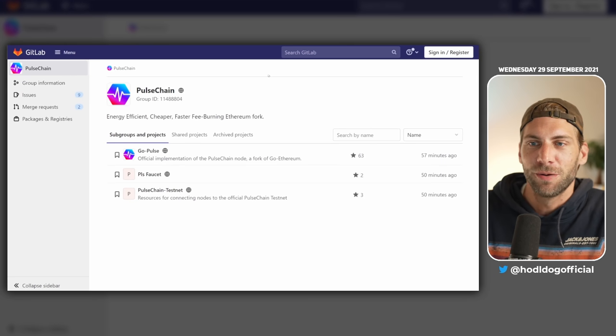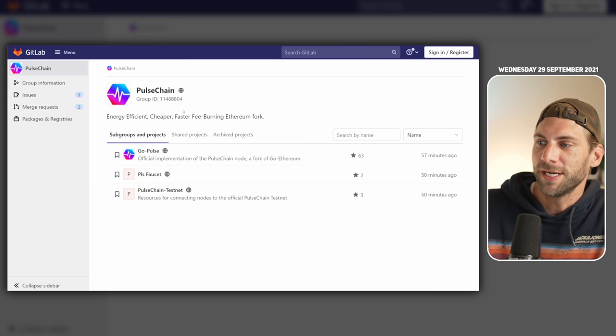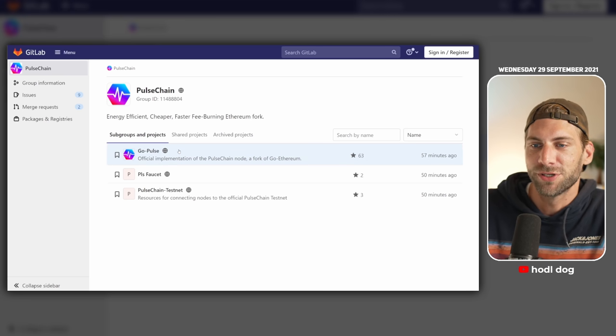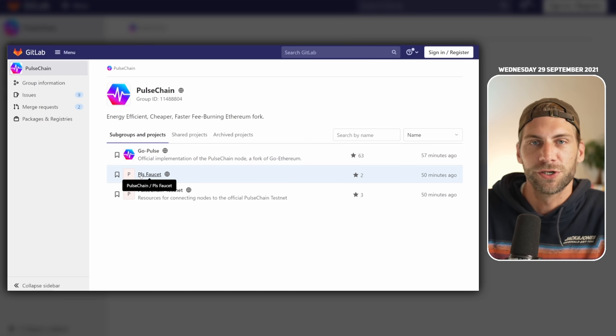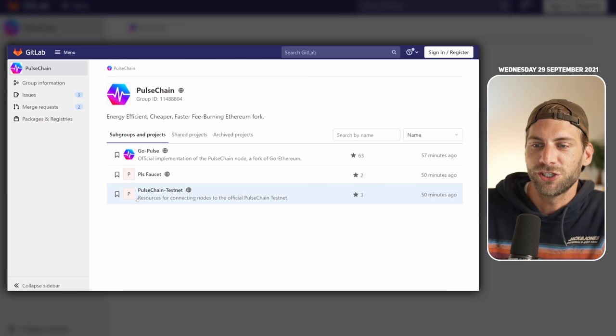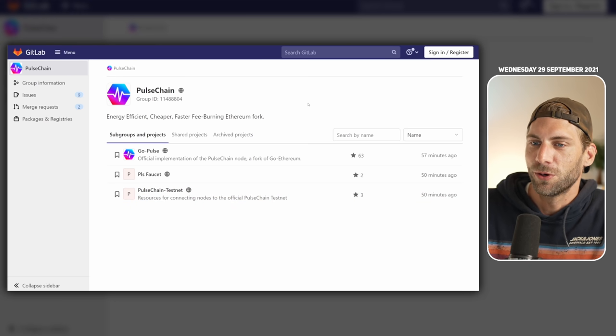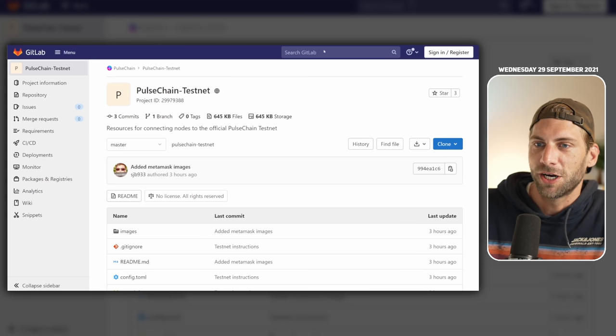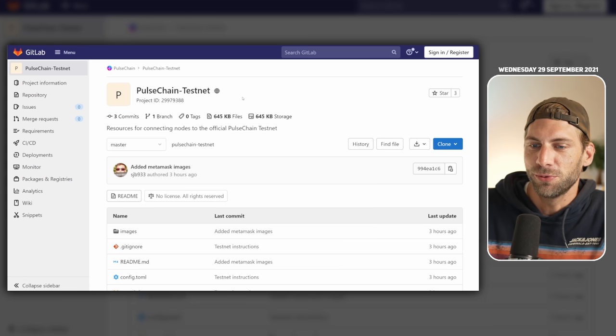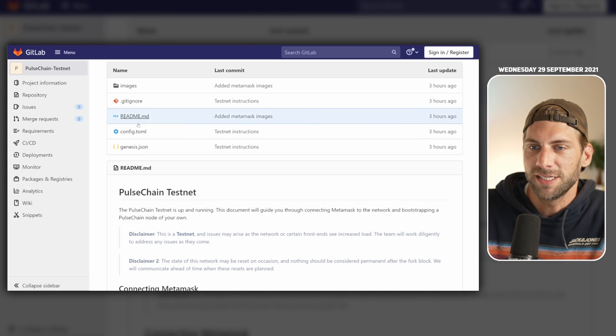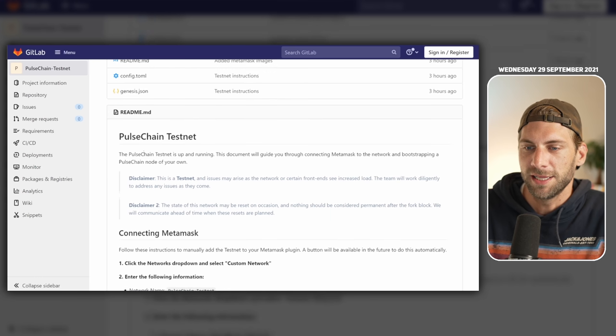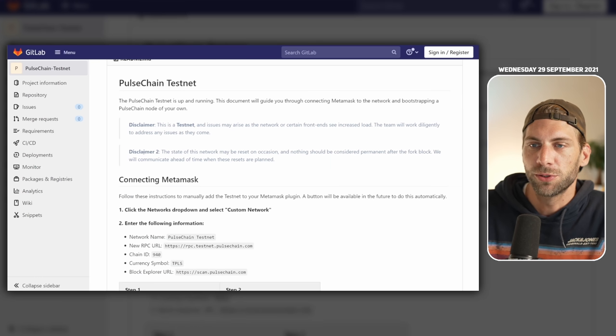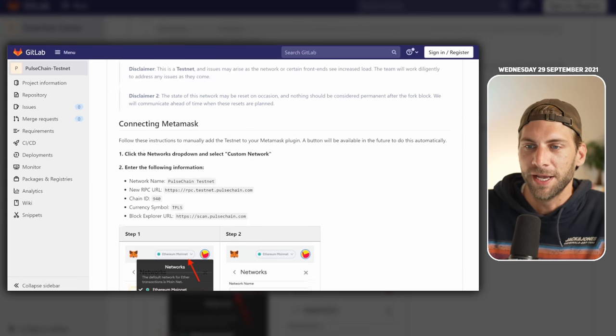gitlab.com with the Pulse Chain repository is already updated. You can see here the main repository of GoPulse, you have the Pulse faucet for some free tokens on the testnet, and you have the Pulse Chain testnet. We're going to have a quick look over the three pages. Let's start with the Pulse Chain testnet, this is the newest one. If you scroll down a little bit you can see the files in here.